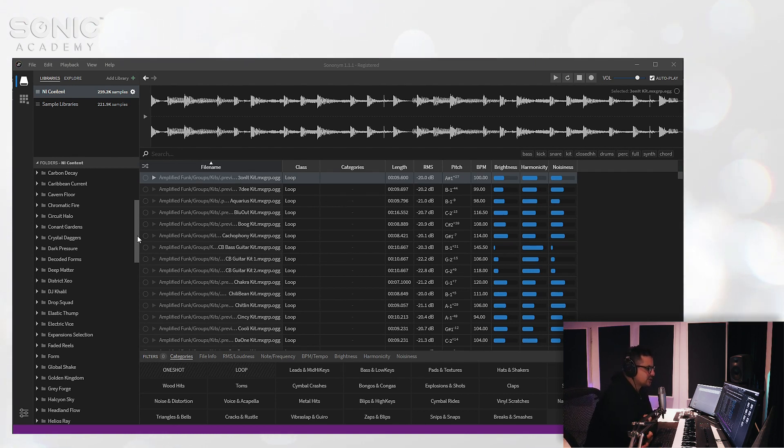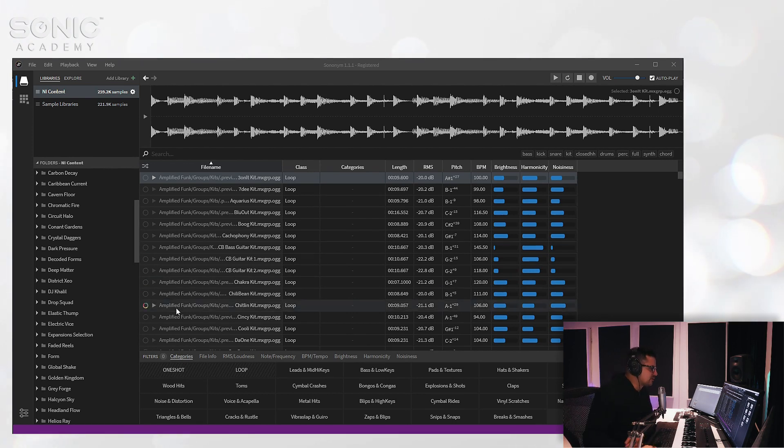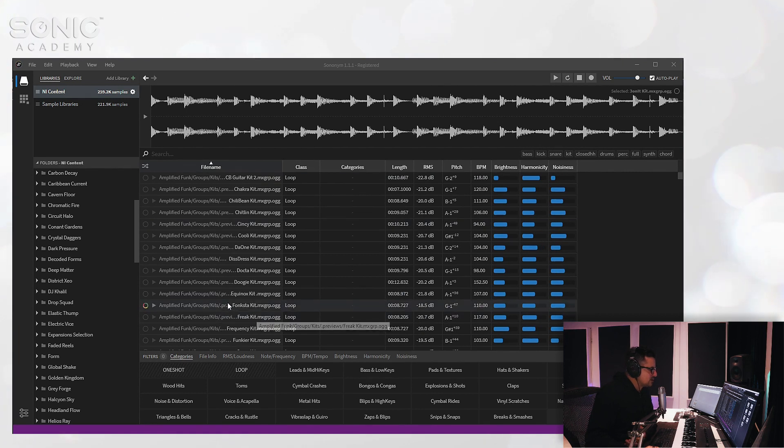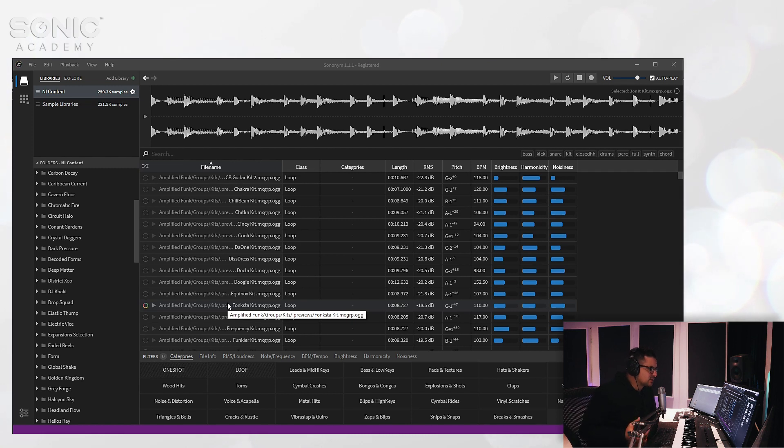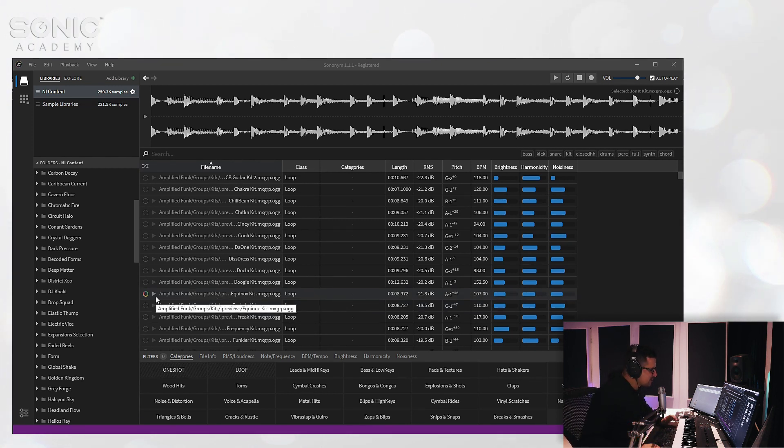Now there's a bunch of other sample managers out there, some of them free and pretty decent. However, to my knowledge, most of them are all based around the actual physical naming structure of the files that you have. So if there's something that's not named correctly or doesn't contain the word clap, for example, it's not going to identify that as a clap.